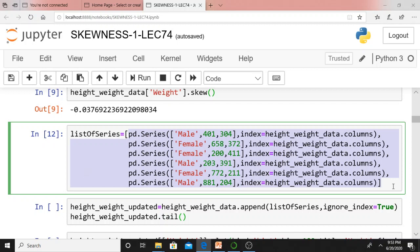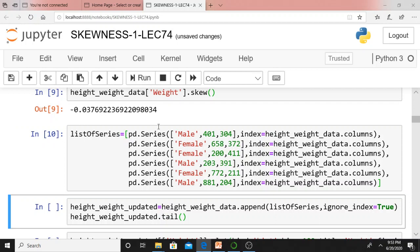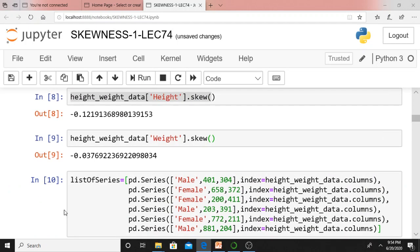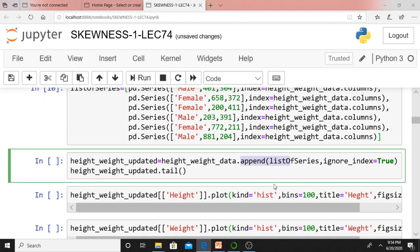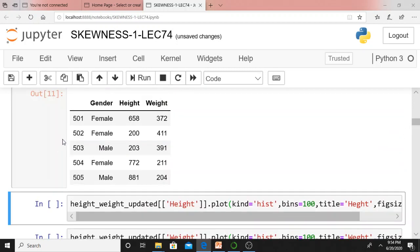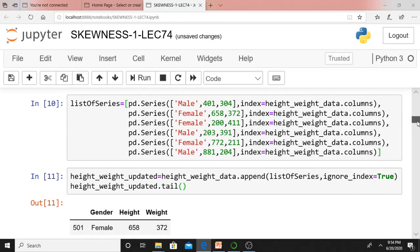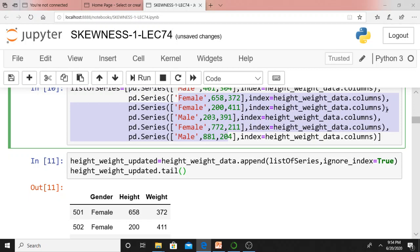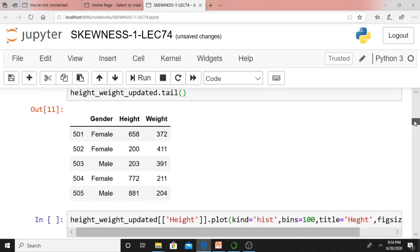This is a list of series — I think I need not explain this, as I already discussed this type of outlier addition in my previous class. I am using height_weight_data.append(), appending this list of series. After appending, using .tail() — tail means it will display the last five records. But I added six records, so it displays the last five: female, female, male, female, male. These last five records are appended at the end of the data frame. Now I have added outliers.